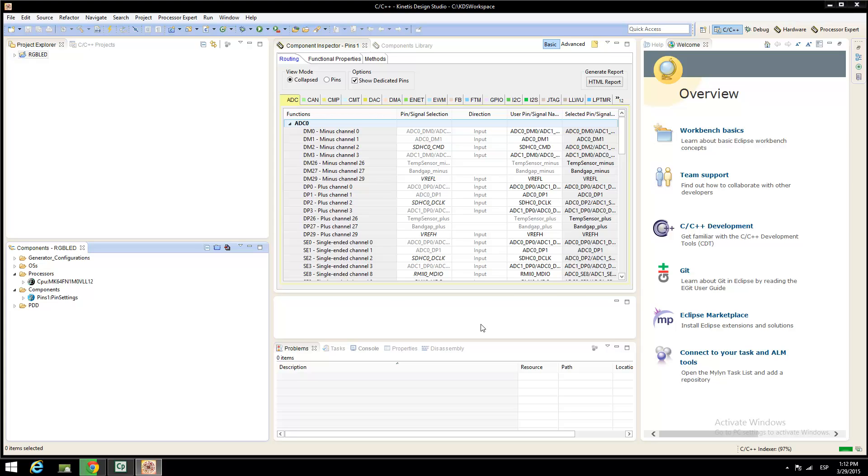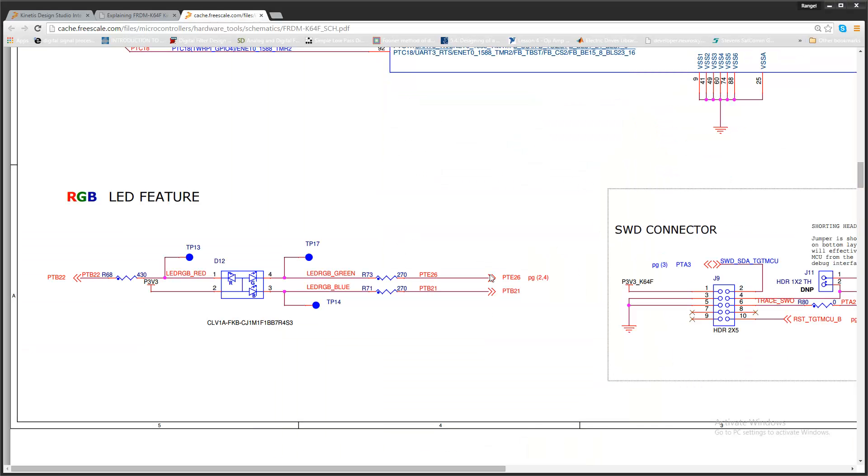Select the GPIO pane. When you see Kinetis schematic documentation, you will note that the red LED is connected to the PTB-22, the blue LED is connected to the PTB-21, and the green LED is connected to the port PT-26.